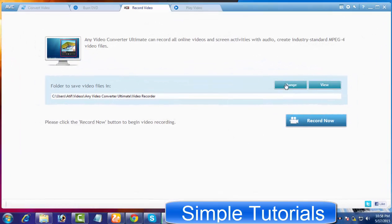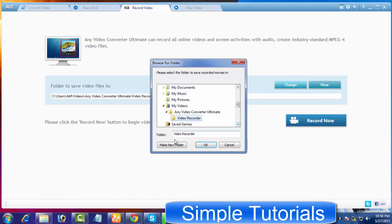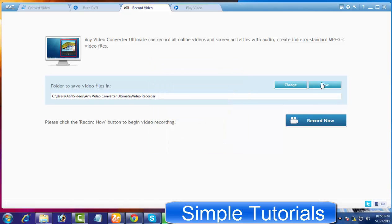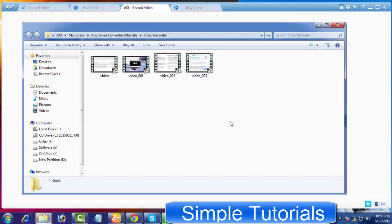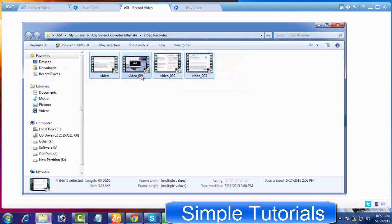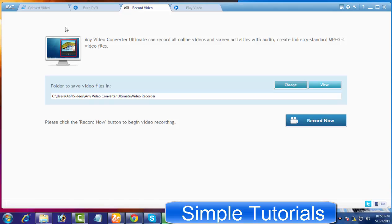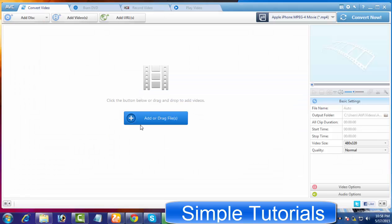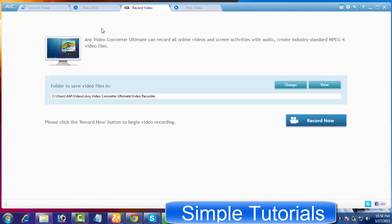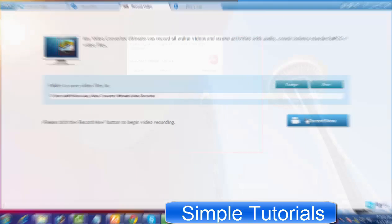As you can see, there are three buttons on the video record tab respectively. The Change button is designed to change the output folder where you will find recorded videos. The View button helps you swiftly access the output folder to play recorded videos. By default, a recorded video is forwarded into the video conversion and editing tab so you can edit and convert. And the Record Now button starts recording.